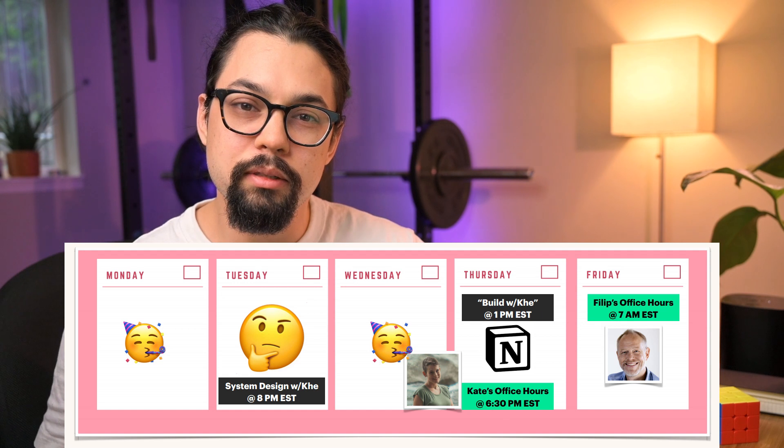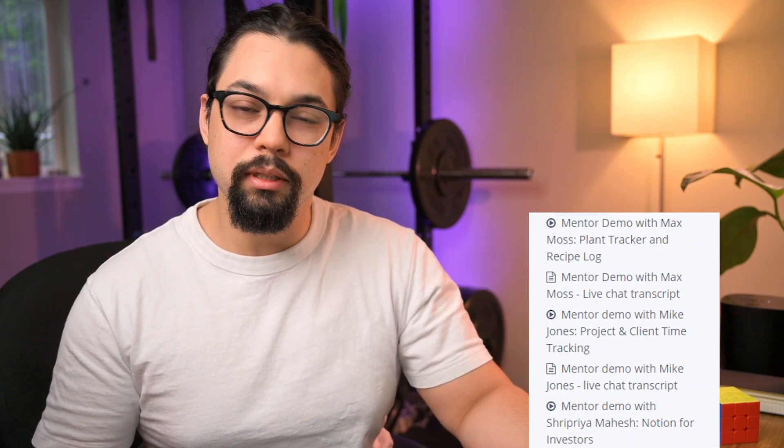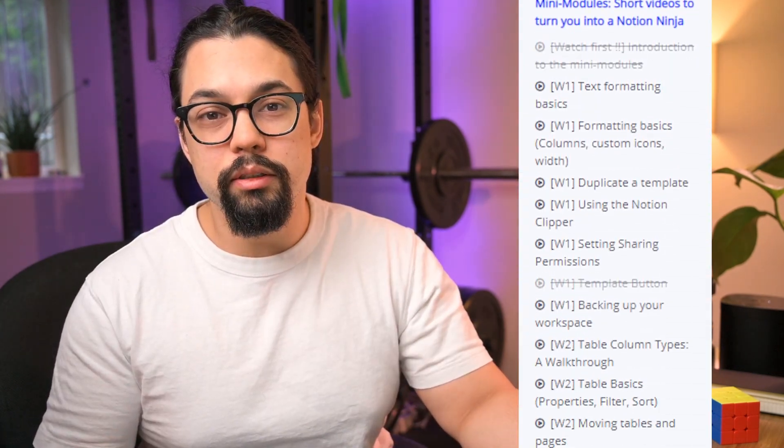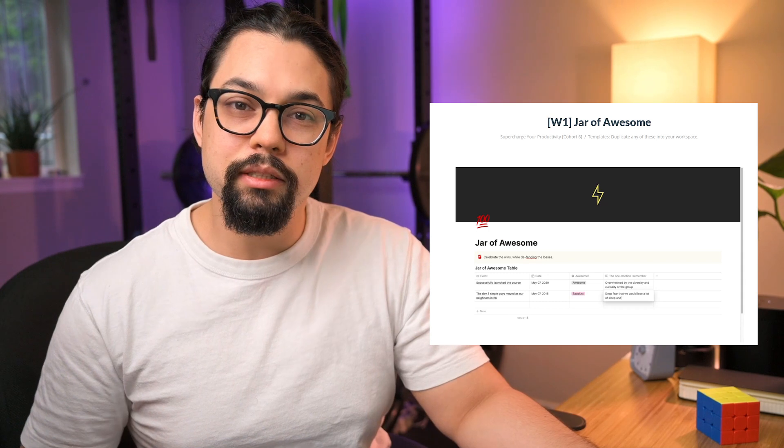Let's talk about how this course is structured. I was in cohort six of Supercharge Your Productivity, and the course was four weeks. Every week there were two live lectures — the first was more about theory and existential ideas, and the second was about executing those ideas in Notion. Besides the two weekly lectures, there were optional office hours, optional mentor workshops where previous students showed off their Notion setups, pre-recorded videos on basic and advanced Notion tasks, plenty of templates, and a Slack community. For an online cohort, it felt like just the right amount of content — not too much, but definitely enough that you feel like you got your money's worth.